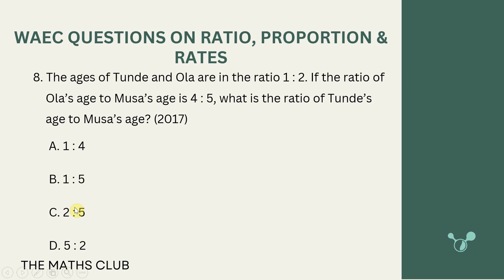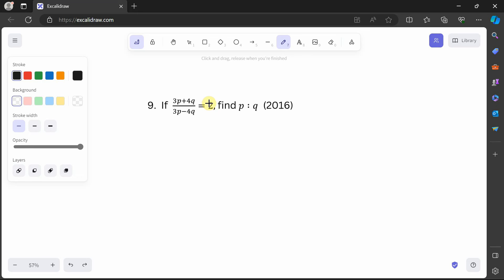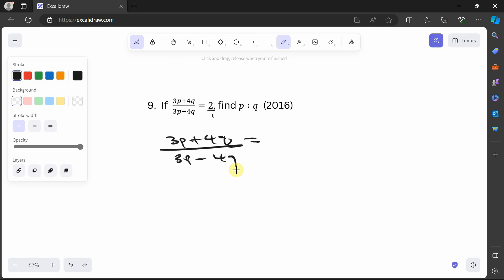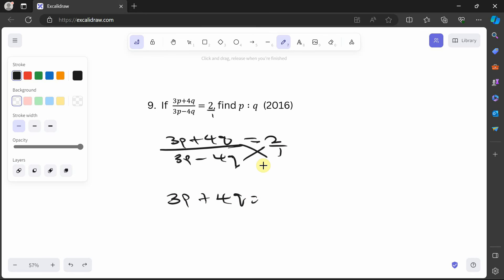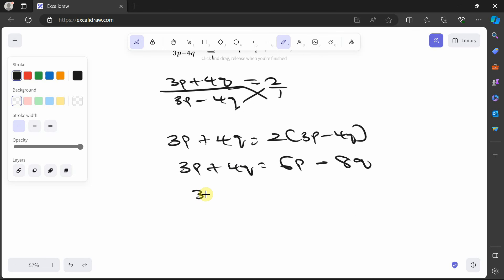The answer is 2:5, option C. Question 9: if (3p + 4q) / (3p − 4q) = 2, find p:q. Write as (3p + 4q)/(3p − 4q) = 2/1 and cross-multiply: 3p + 4q = 2(3p − 4q) = 6p − 8q.